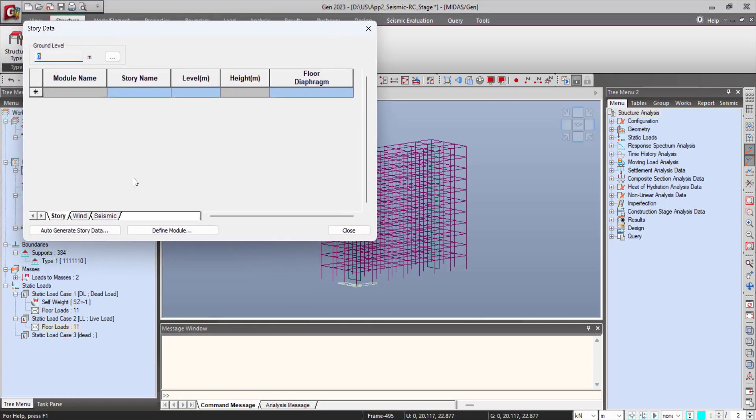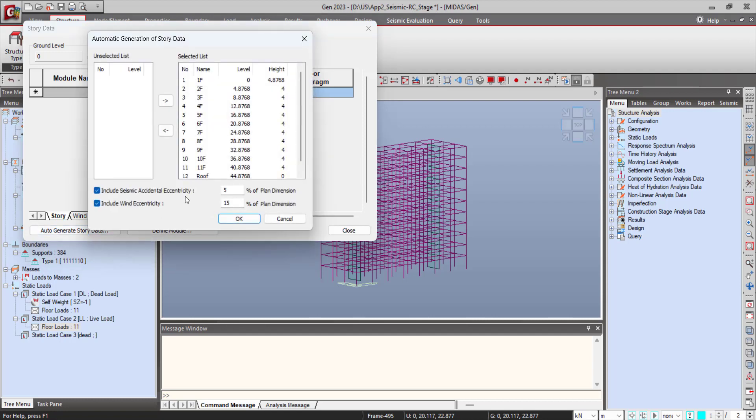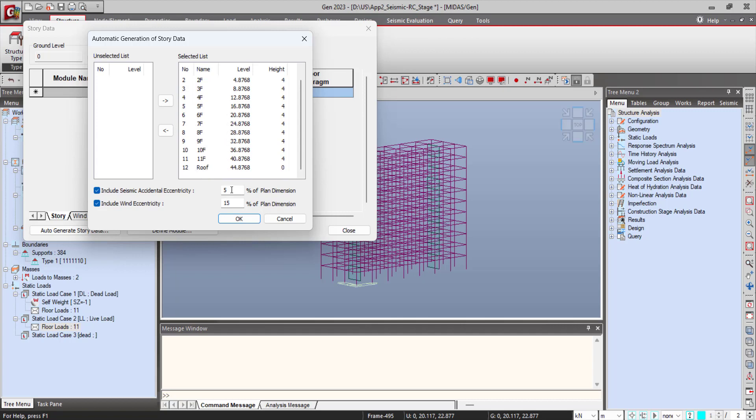Now here in the Story tab, if you go and click on Auto Generate Story Data, the pop-up window will open. Here is the listed floor of the particular building with the level, and we can also include accidental eccentricity and wind eccentricity.